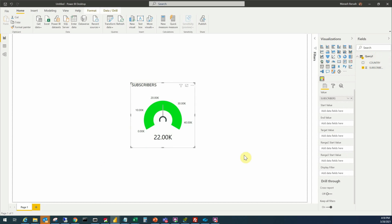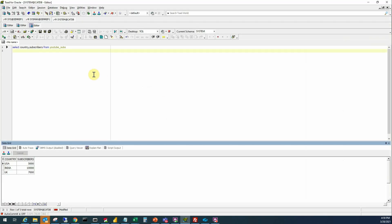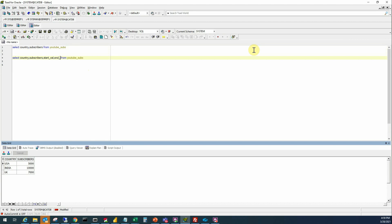To fully display the information that we want to be displayed in the tachometer. So now let's go to our query and modify this. The things that we need are start value, end value, target value, these are merely names of the fields we'll put some values shortly, then we need range two start, range three start. We don't have range one start here because the start value is the range one start.